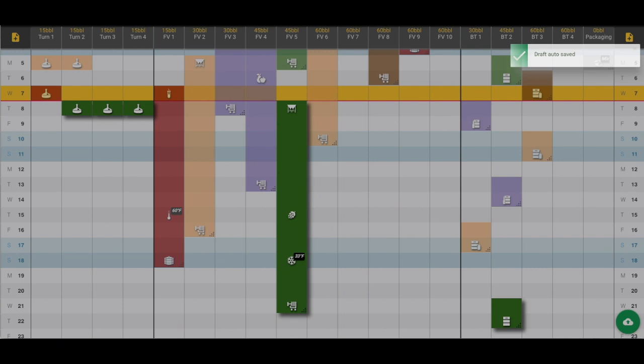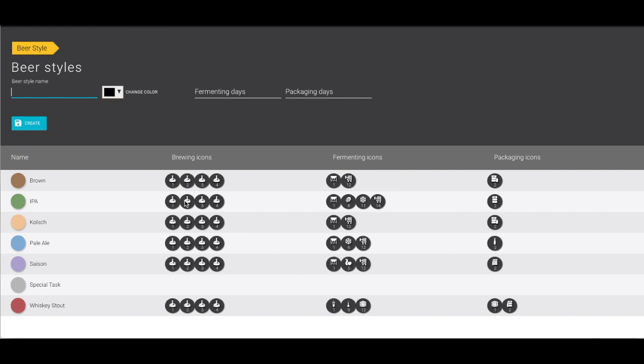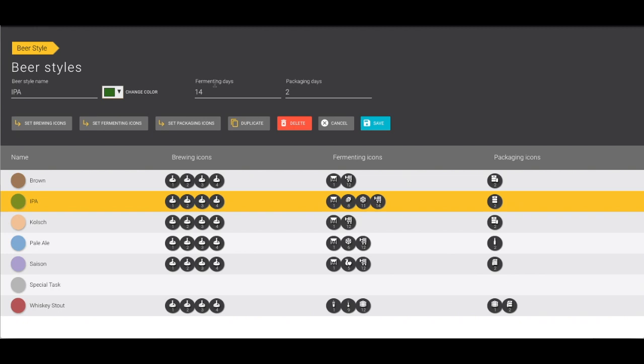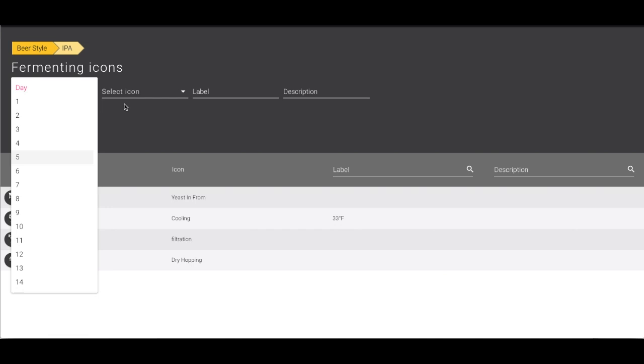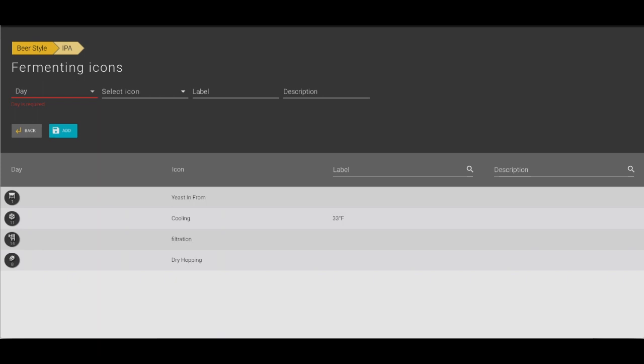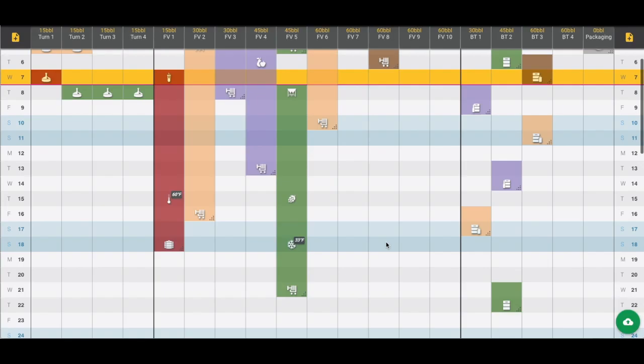All of these icons are set by default from our beer styles menu. If we go up to the menu we can see where we're creating these beer styles and the brewing icons that were set for each day. For example, for IPA it's by default going to be in the fermenter for 14 days, and we can set all of those fermenting icons. We go into more detail with that in later videos.